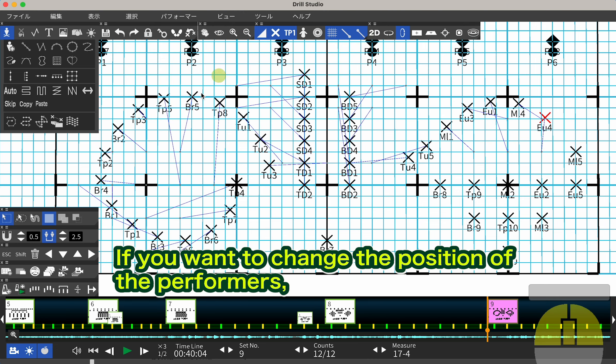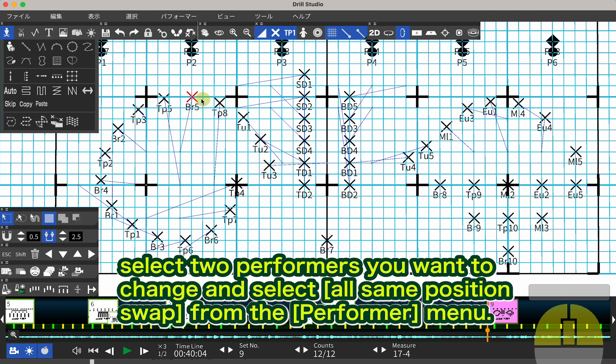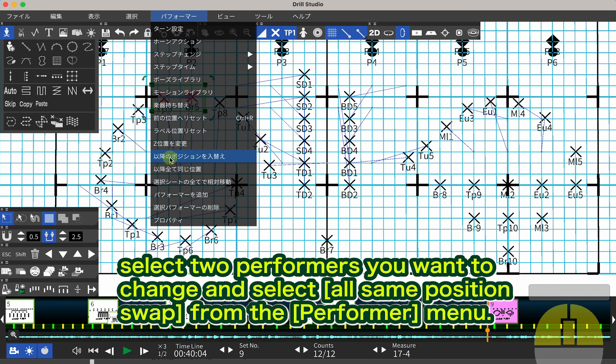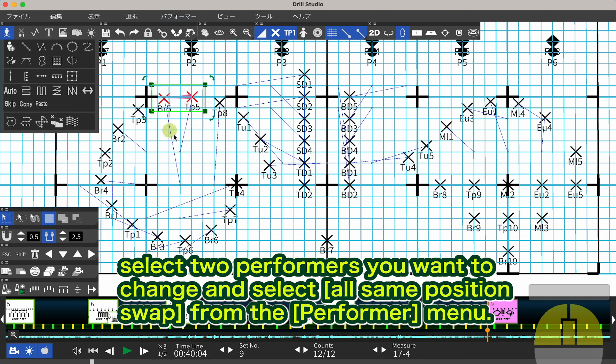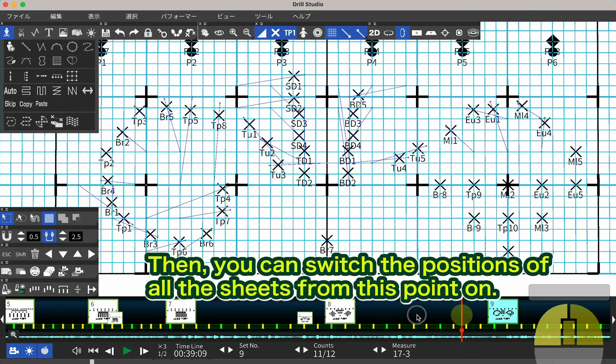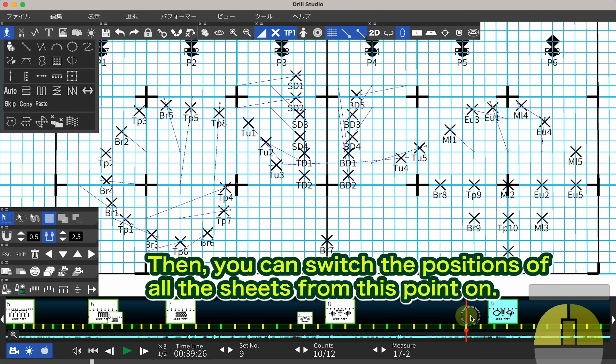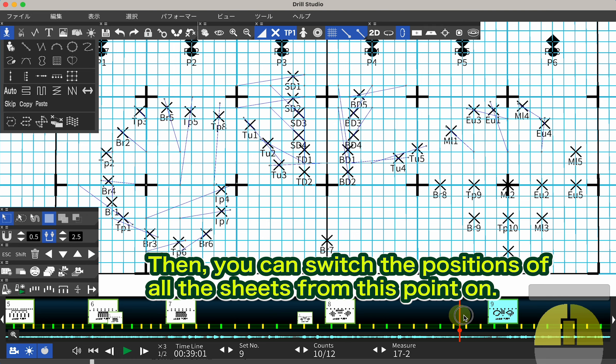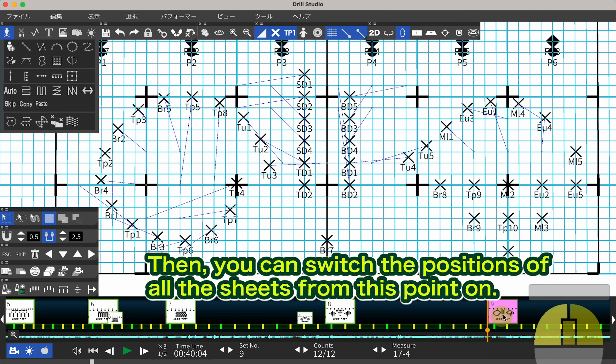If you want to change the position of the performers, select two performers you want to change and select Switch Position for the rest from the Performer menu. Then you can switch the positions of all the sheets from this point on.